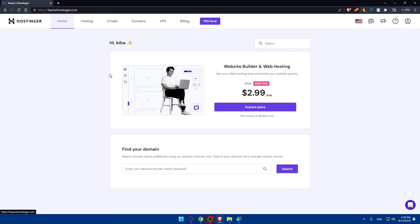You can always get another subscription if you have a change of heart. As you can see, Hostinger is a website builder and web hosting platform where you can get a hosting plan and build your websites quickly.